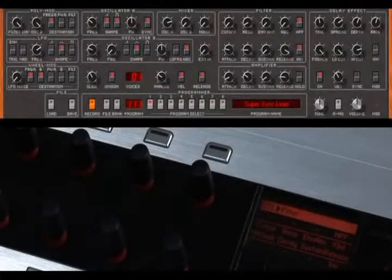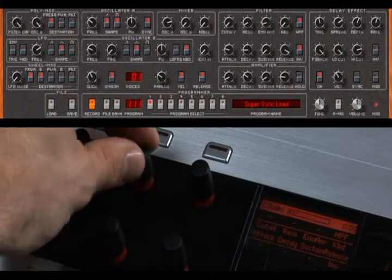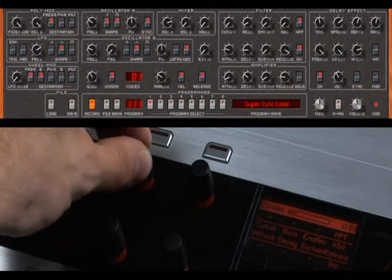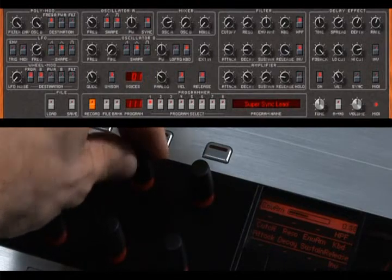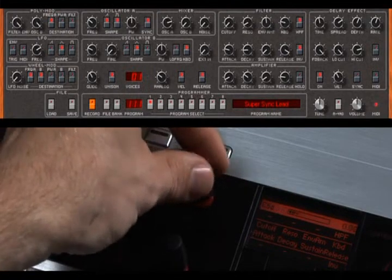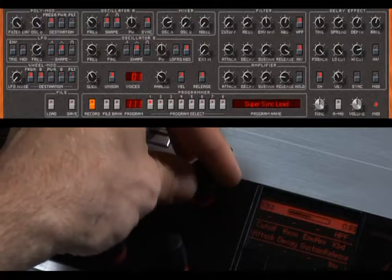By popular demand, Core can now be used as a generic MIDI controller to manage any MIDI-enabled hardware or software device. This can be done with either the Core 1 or Core 2 controller.